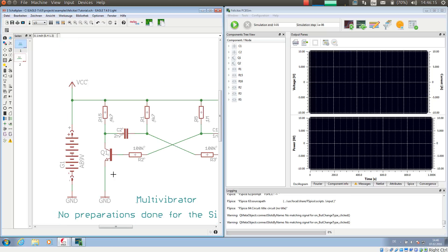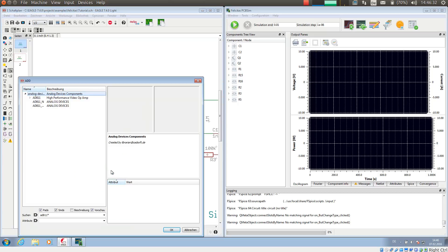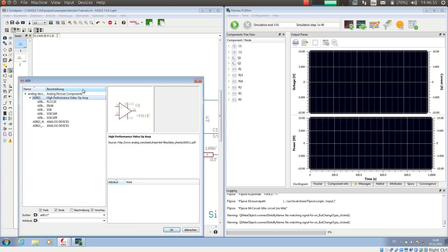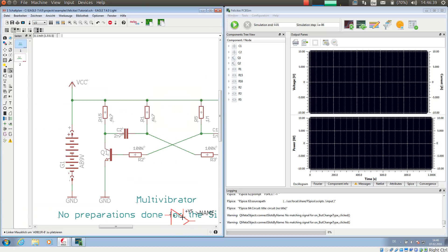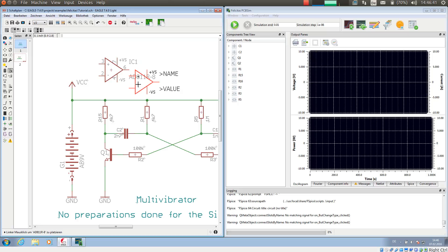It's very similar if I want to simulate an integrated circuit. For example, if I want to simulate an Analog Devices operational amplifier, I'm just adding it here. I now have an AD811 from Analog Devices.